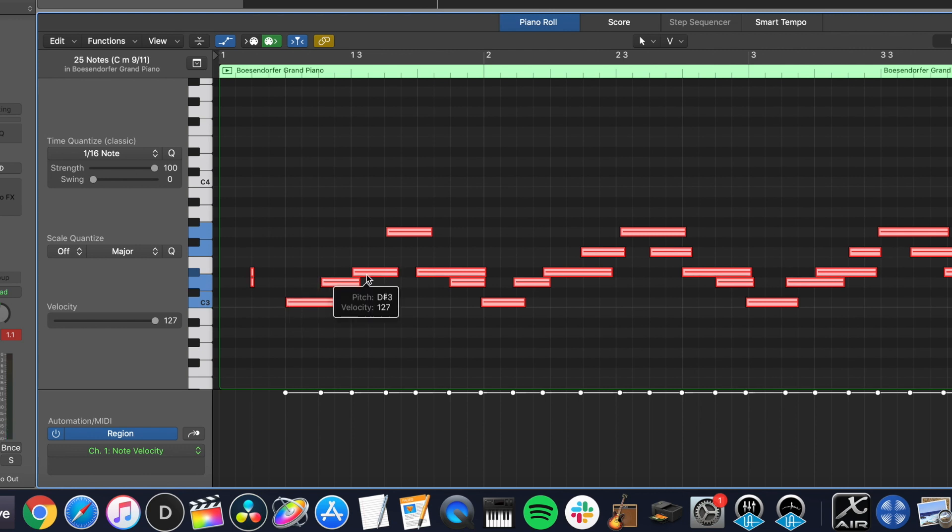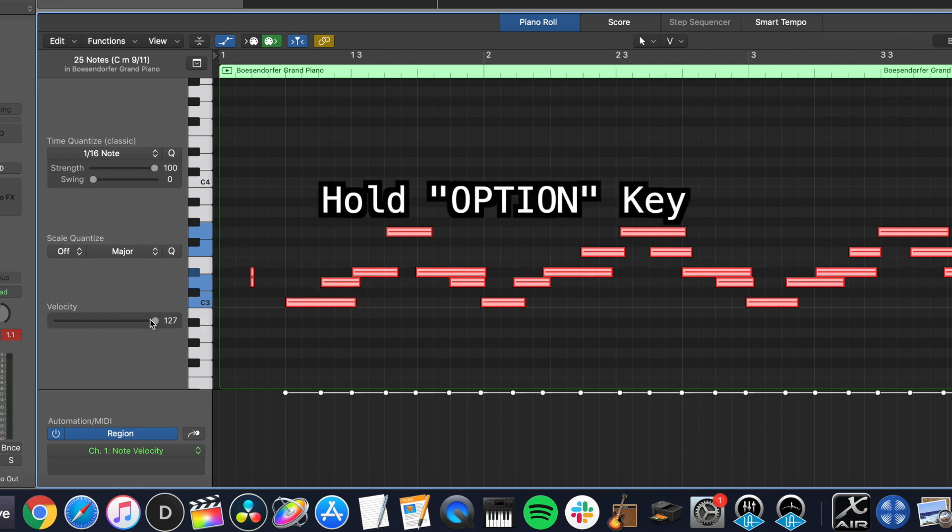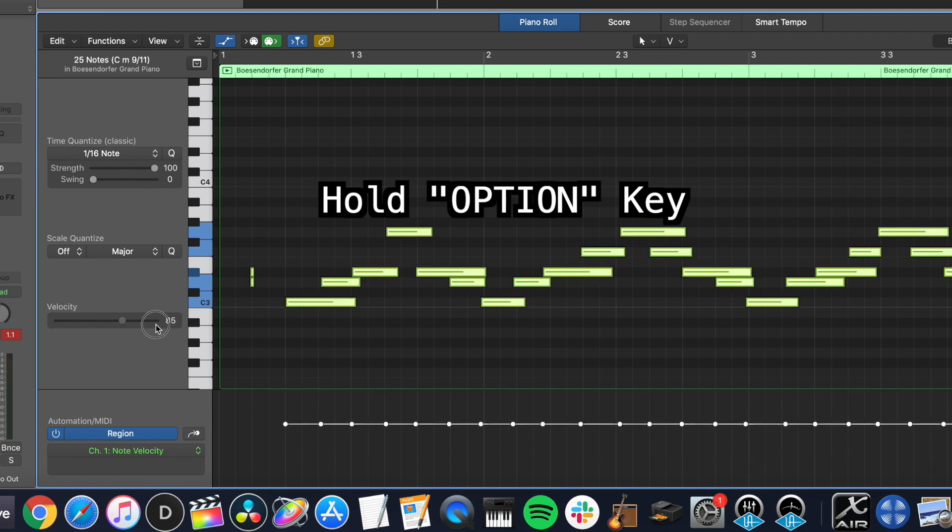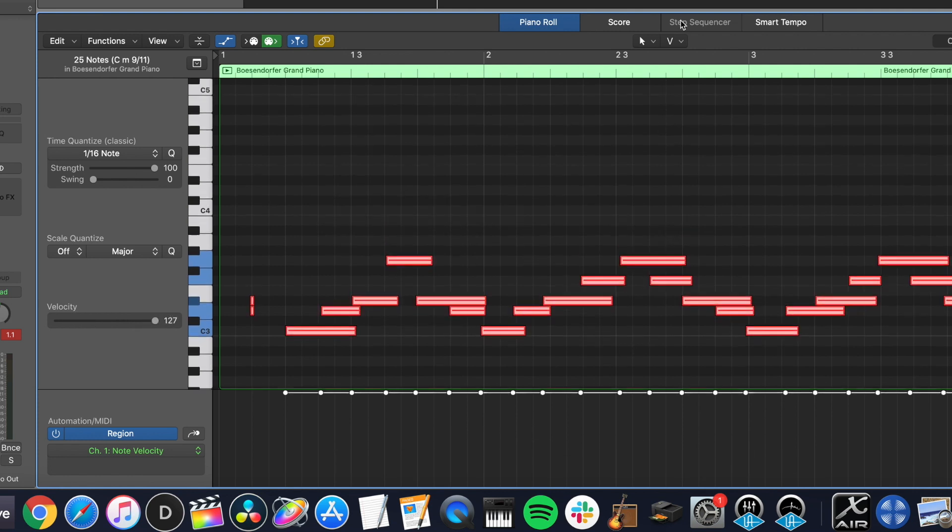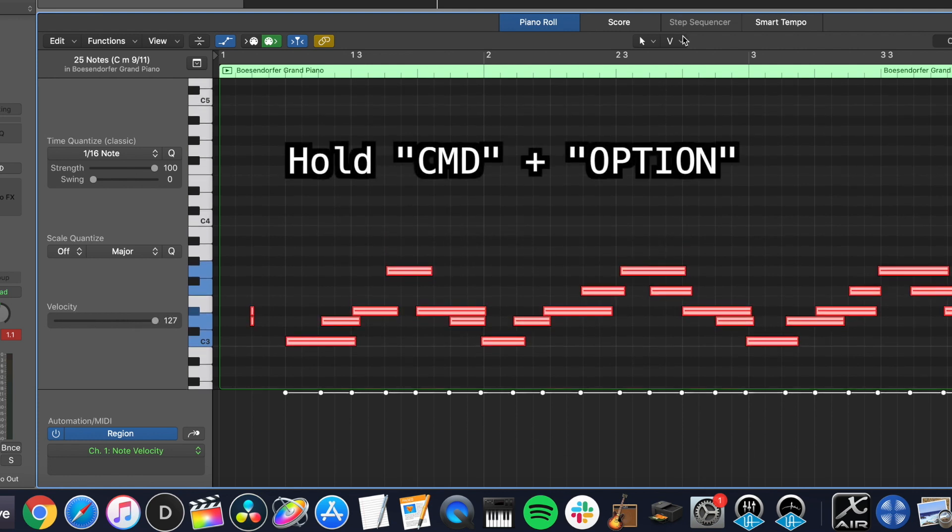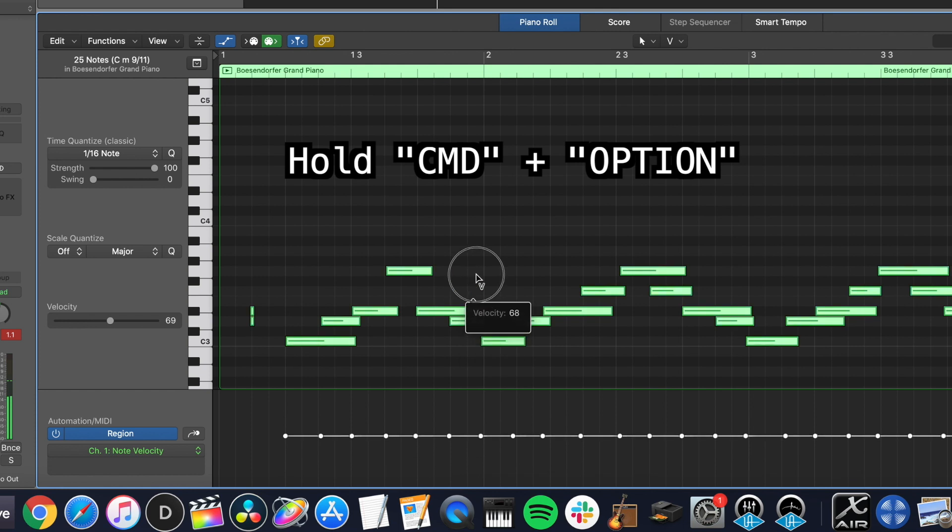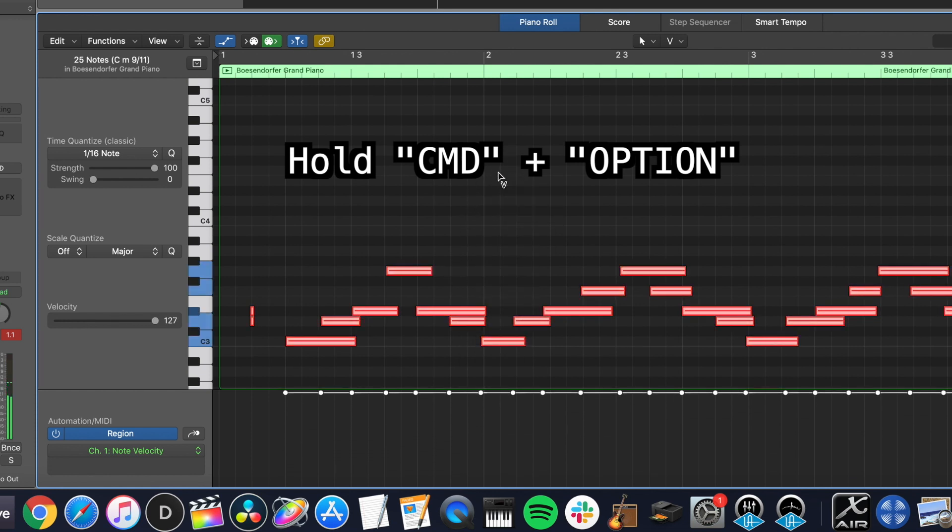Makes sense. Nice and easy. So again, the shortcut is to hit option and drag or set your command click tool to velocity, command option and drag up and down.